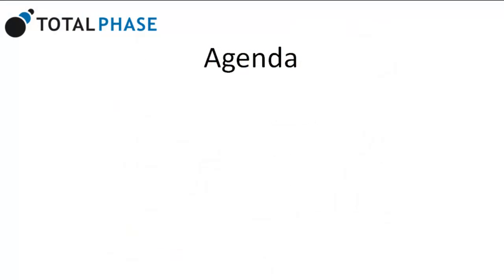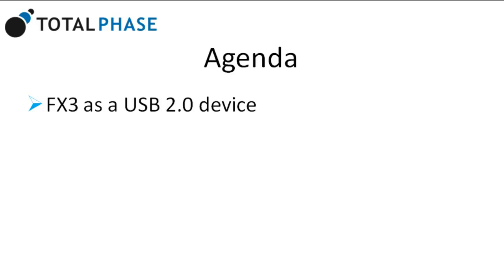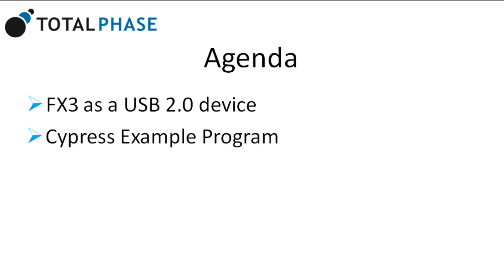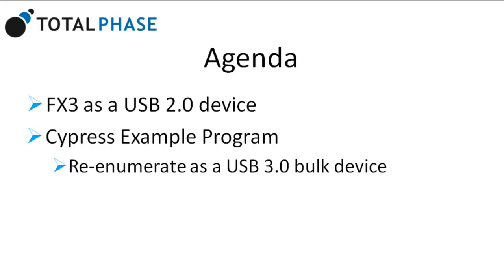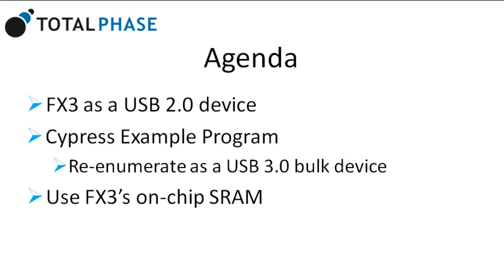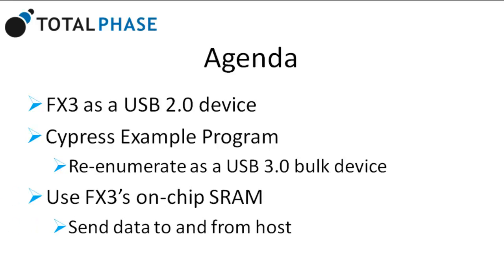We'll begin this demo by seeing the basic FX3 come up as a USB 2.0 device. Then, using a Cypress example program, we'll see the FX3 re-enumerate as a USB 3.0 bulk device. Lastly, we will use the FX3's on-chip SRAM to send data to and from a host and see that data captured live.